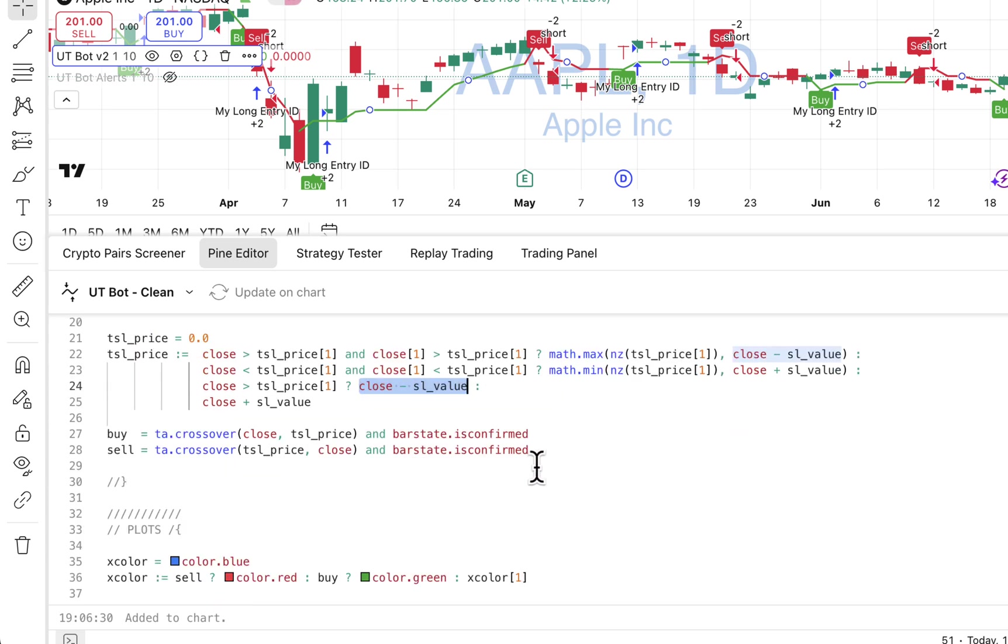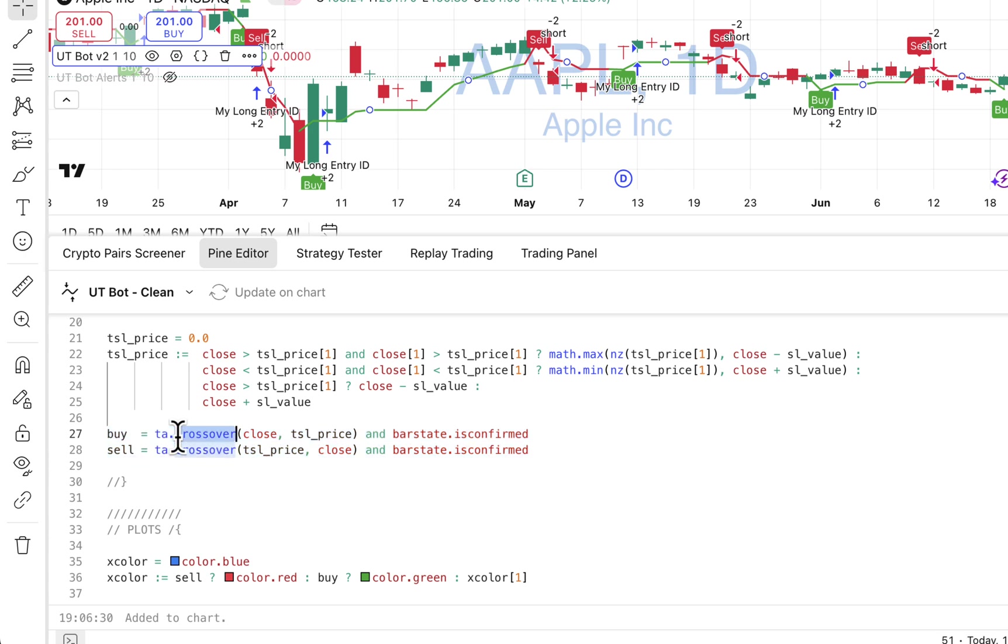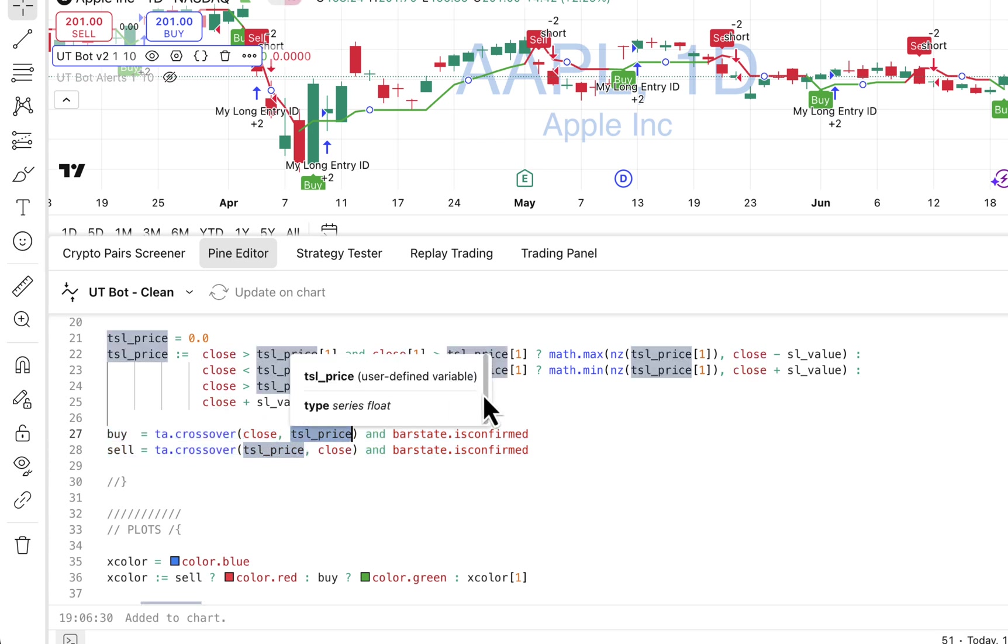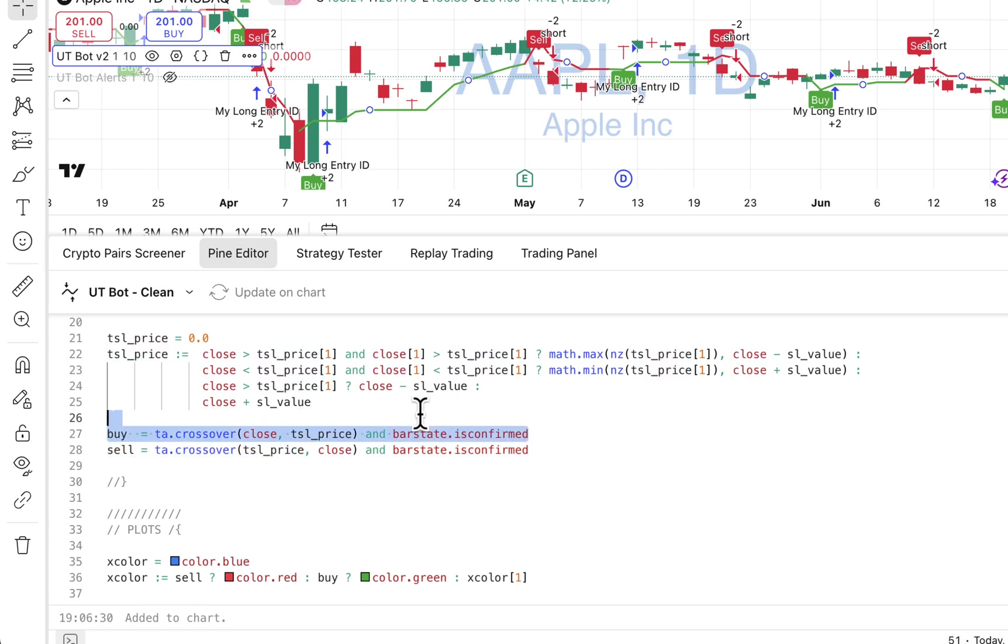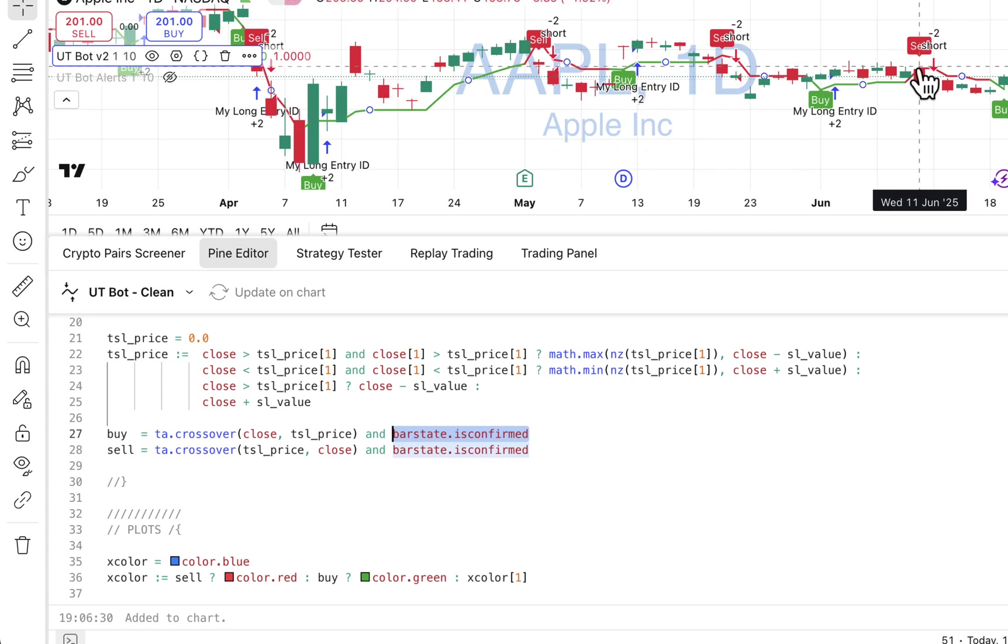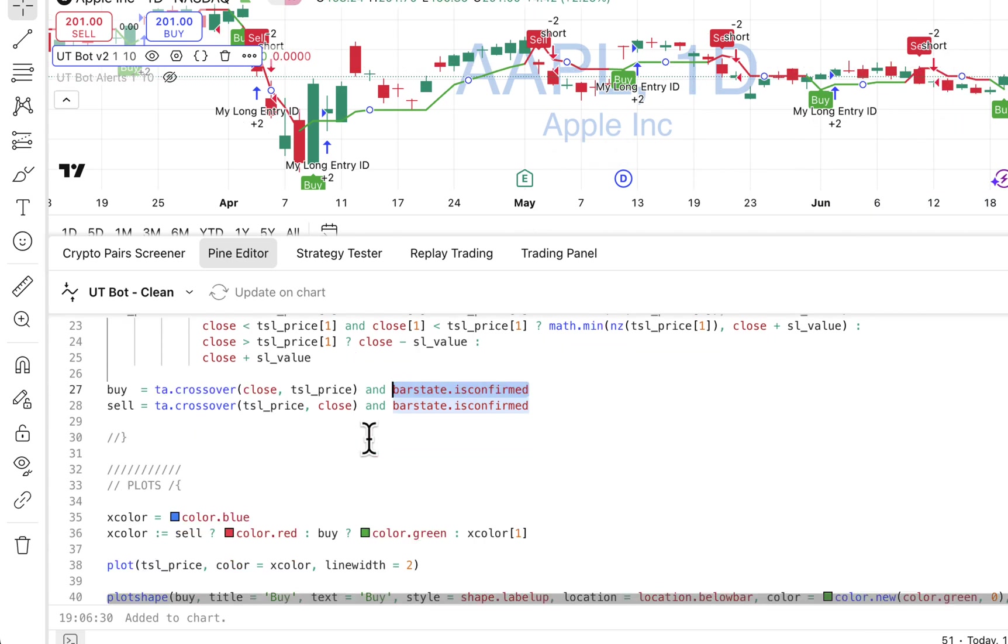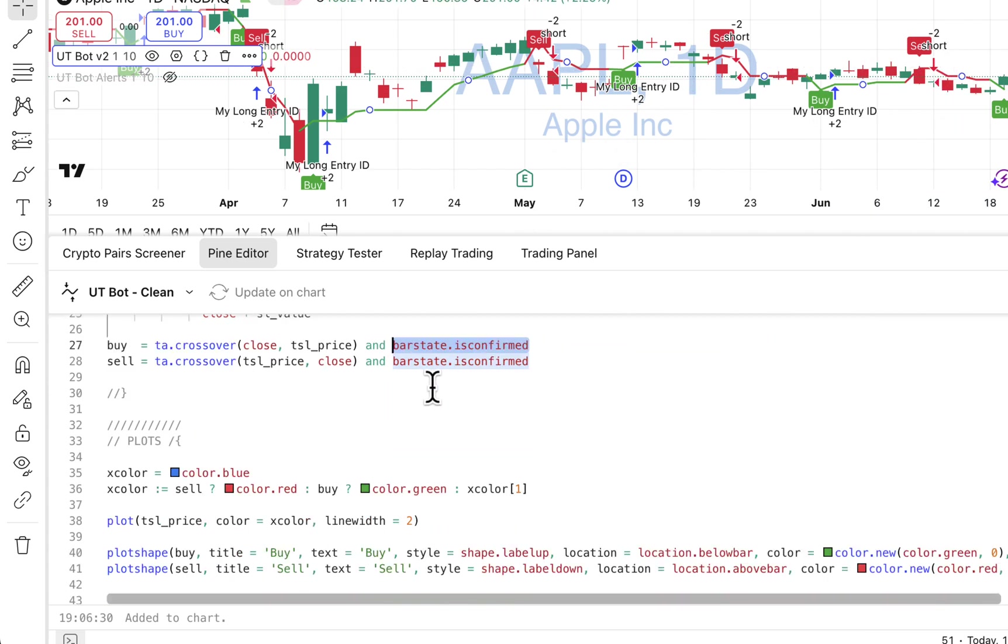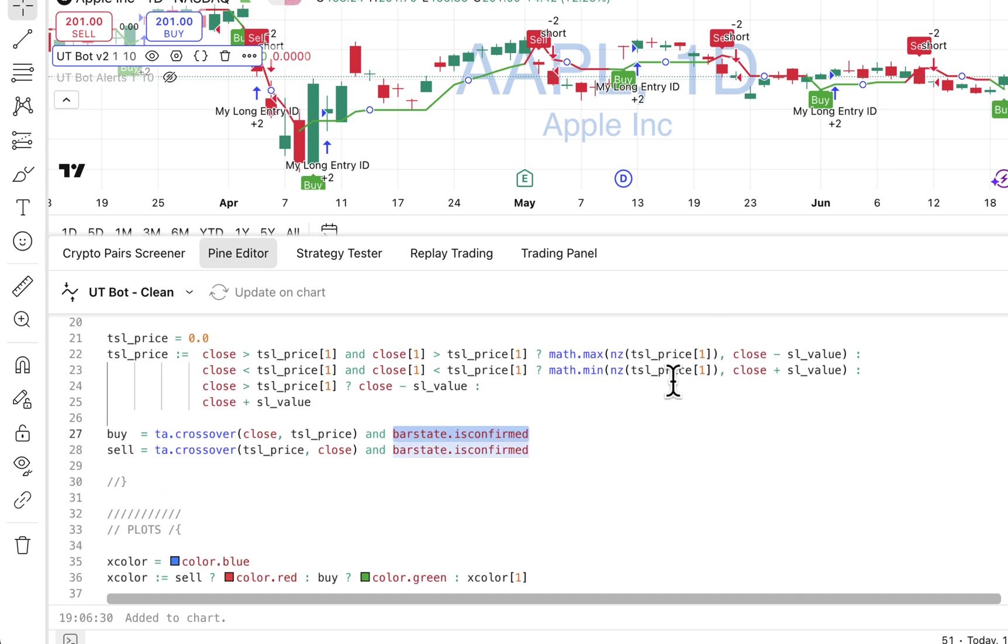Then we have to compute buy and sell signals. We compute crossovers from the price and our trailing stop loss price. Here we have bar state is confirmed to avoid repainting for the live signals. And that's basically the entire logic of UTBot. As you can see it's quite simple. It actually works quite well because it's very simple. So it's really hard to overfit. There are almost no parameters. It's very straightforward.